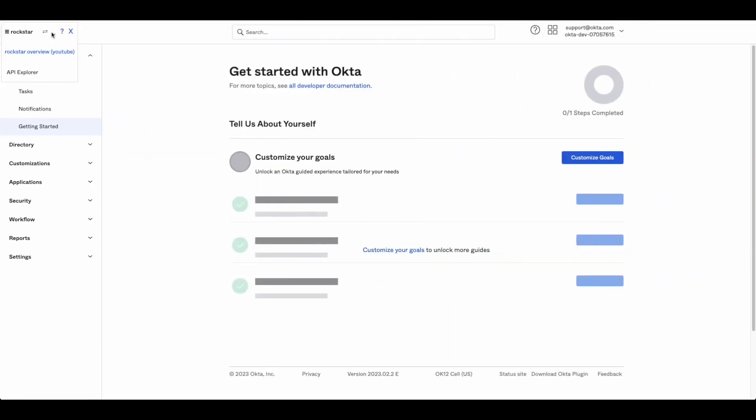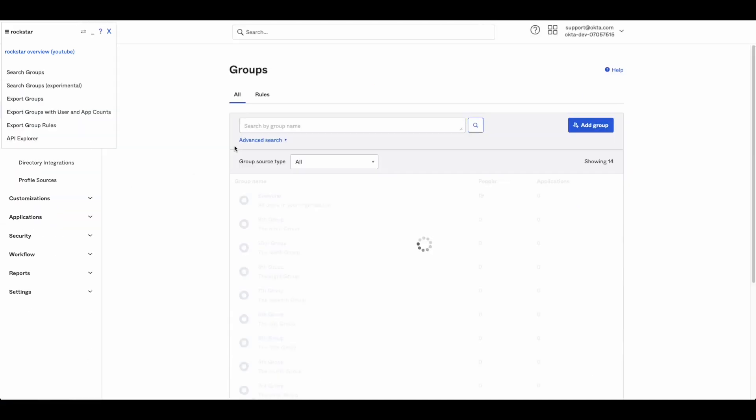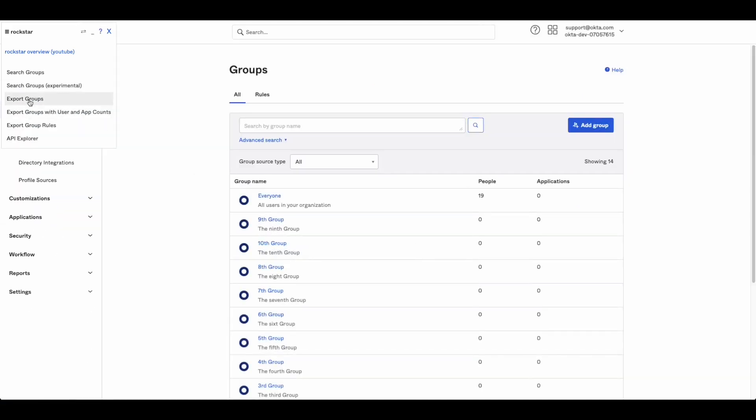Now that we have the plugin, we will navigate to the Okta Admin dashboard, Directory, Groups tab. Using the Rockstar plugin, press the Export Groups button.